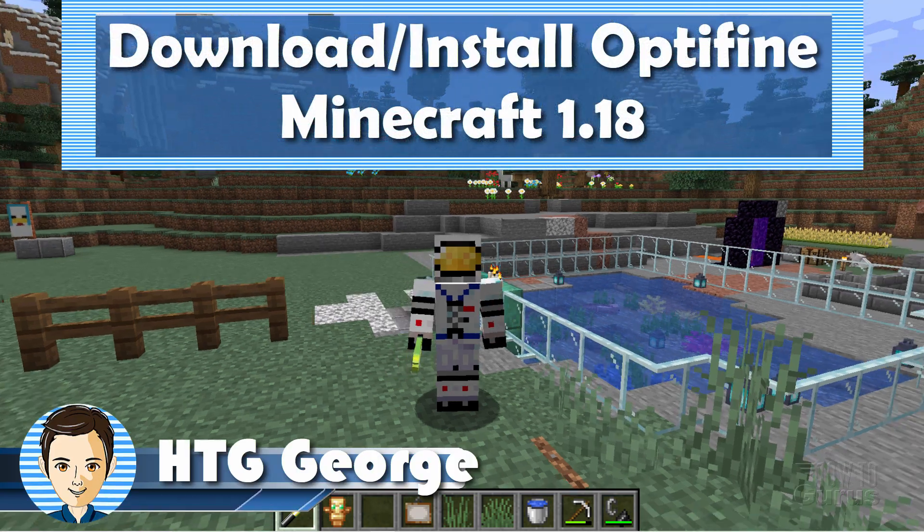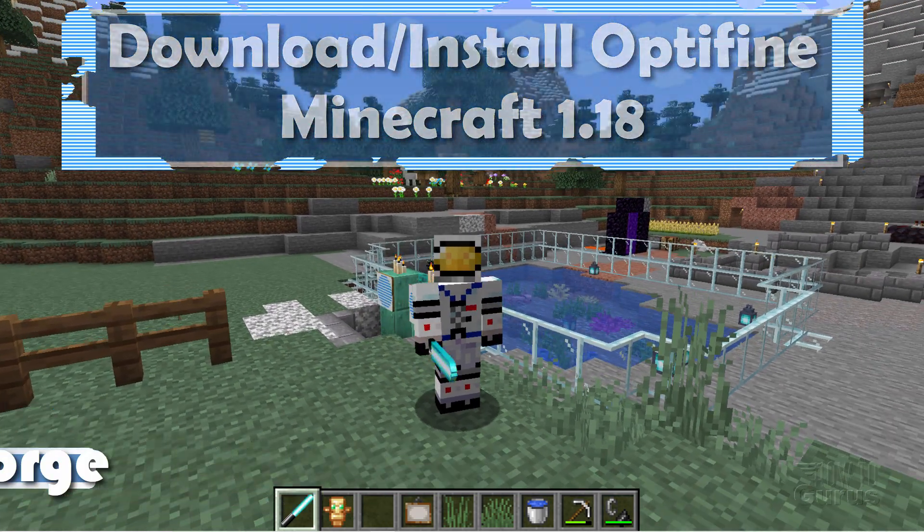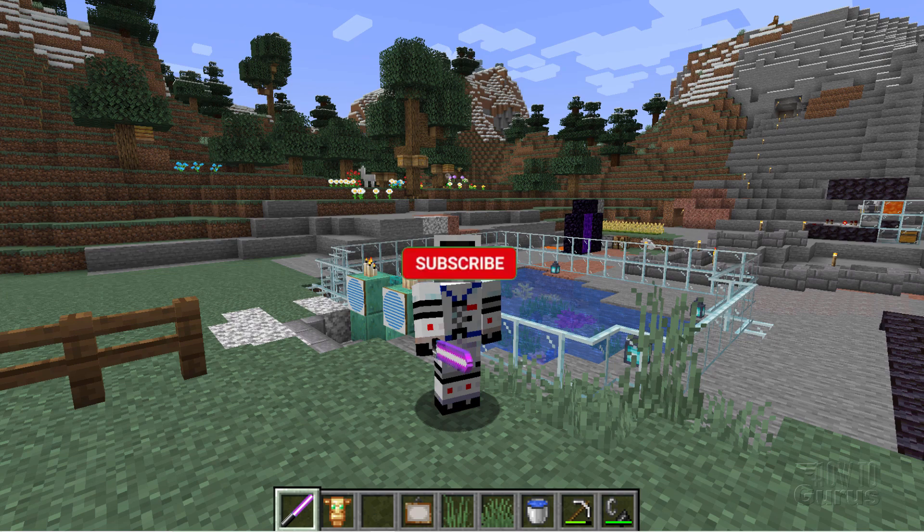Hi, I'm George, and I'll be showing you how to download and install Optifine for Minecraft 1.18.